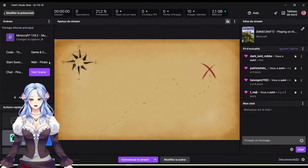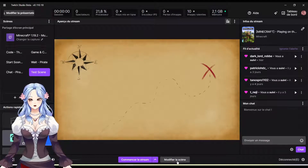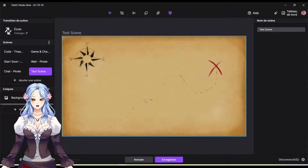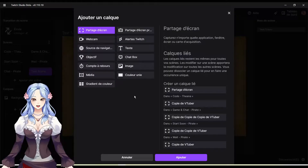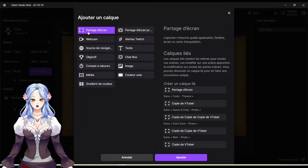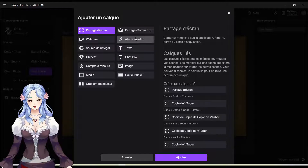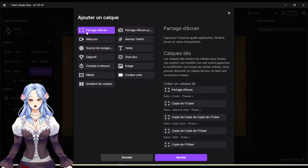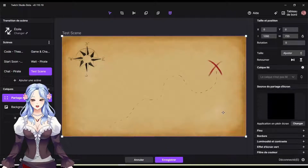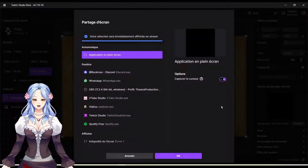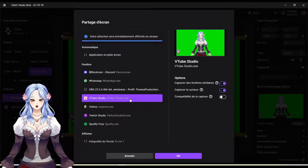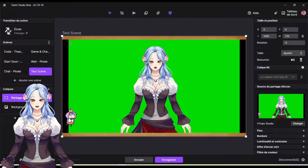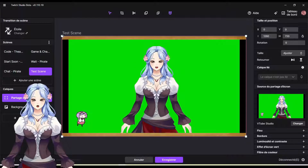How do we add it? I made a test scene for this where there's only one background. On there, I'm going to add a screen share — my interface is in French, but it's a screen share. You add this, and then you change which software you want to show. So you put VTube Studio and click OK.